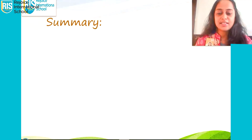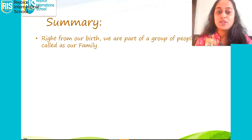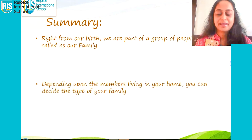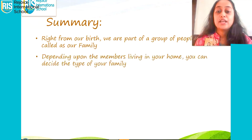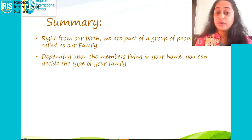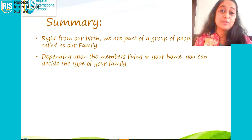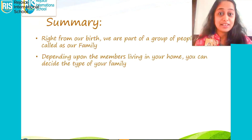we had learned that right from our birth, we are part of a group called our family. Depending upon the members living in your house, we can decide whether the family is a nuclear, a joint family, a single parent family, a blended family, or an extended family.